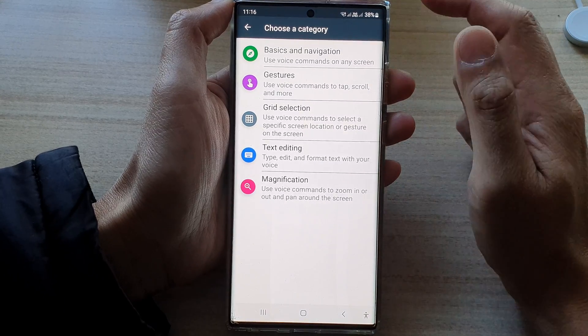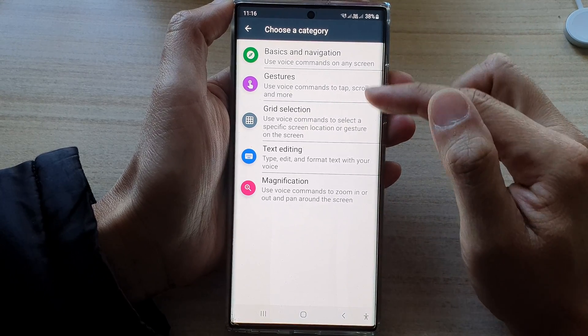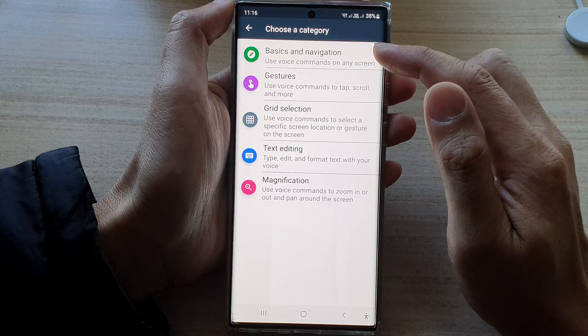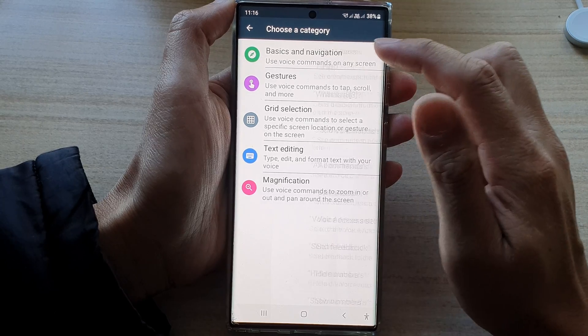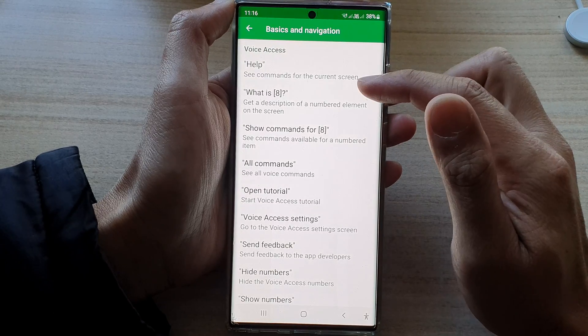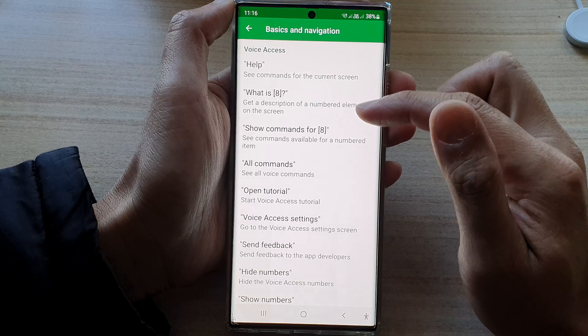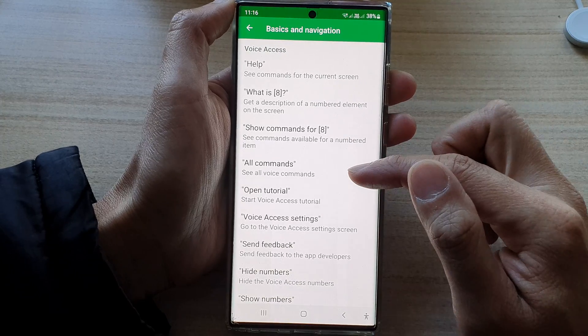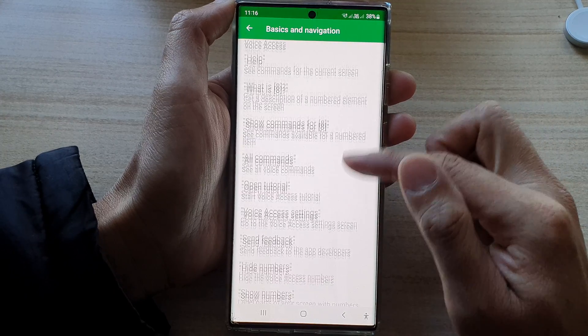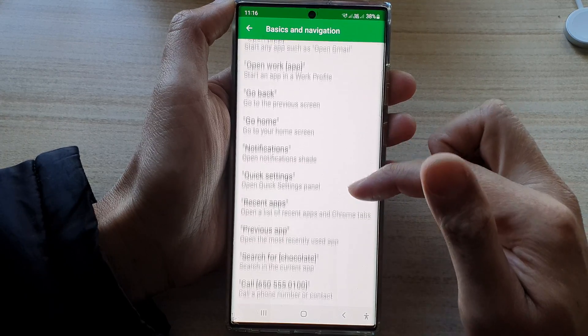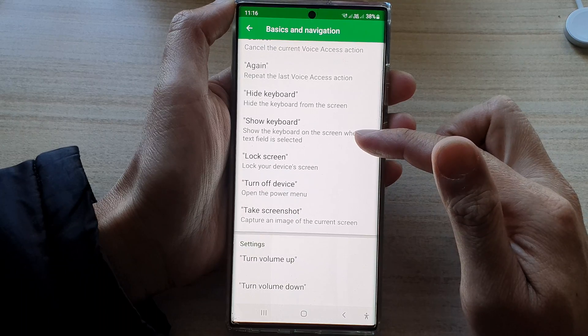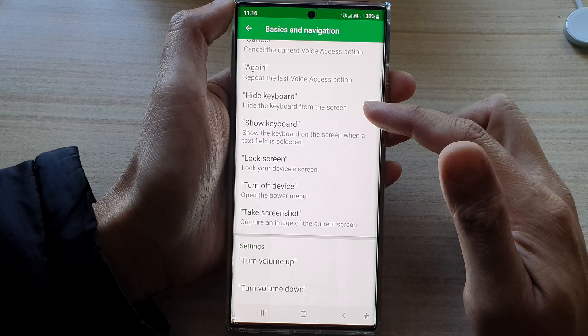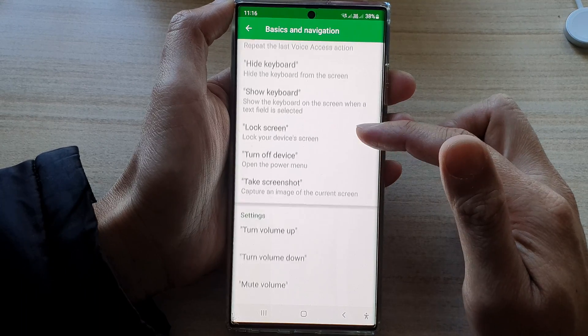In here, you have five different categories. You've got basic navigation. So if you tap on that, you can see it shows help, what is, show command, all commands. And the list is quite long. So you can go down here and look at all the commands that you could use.